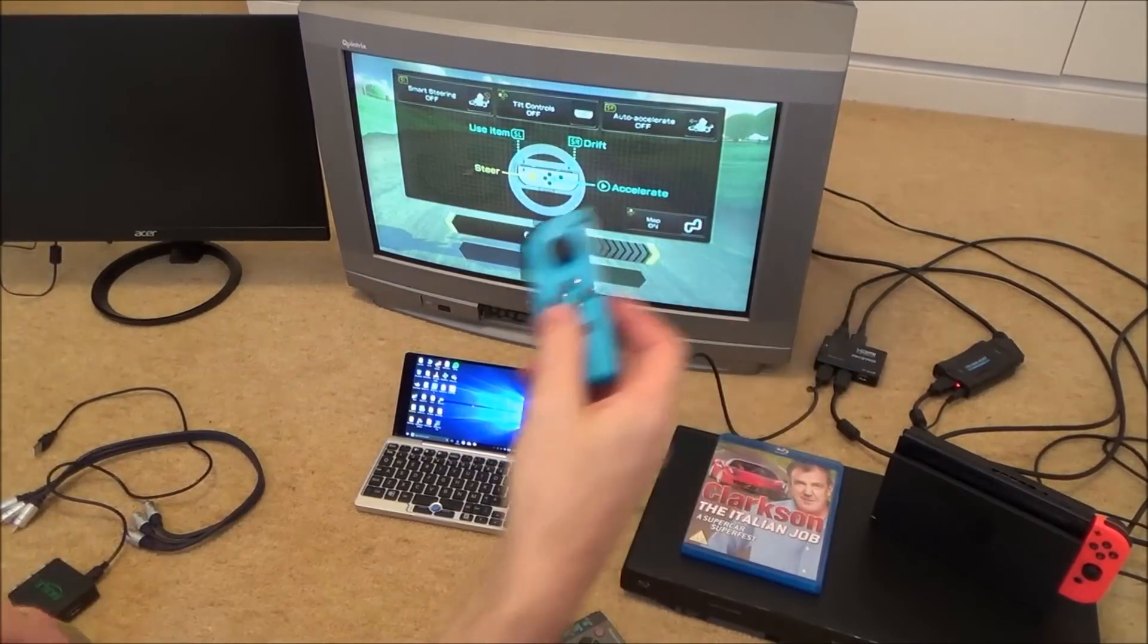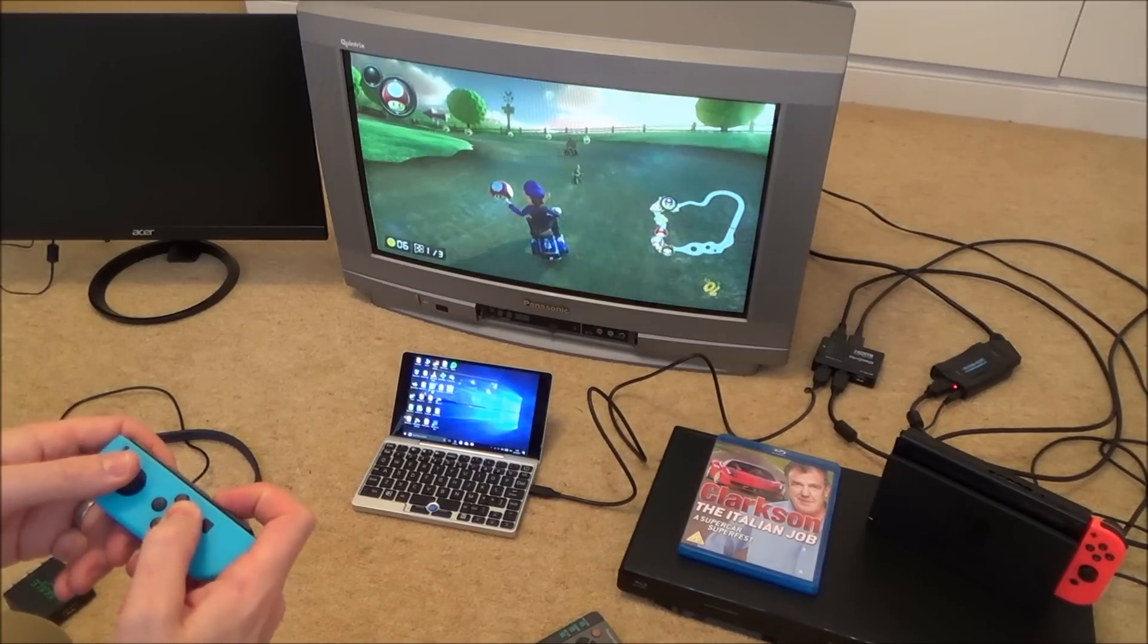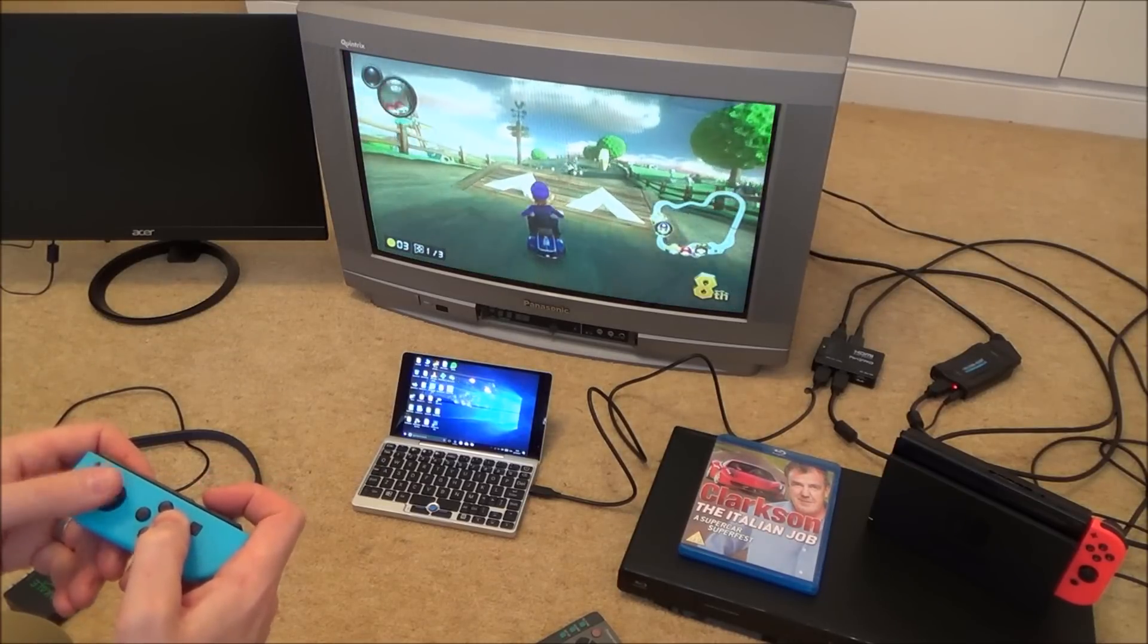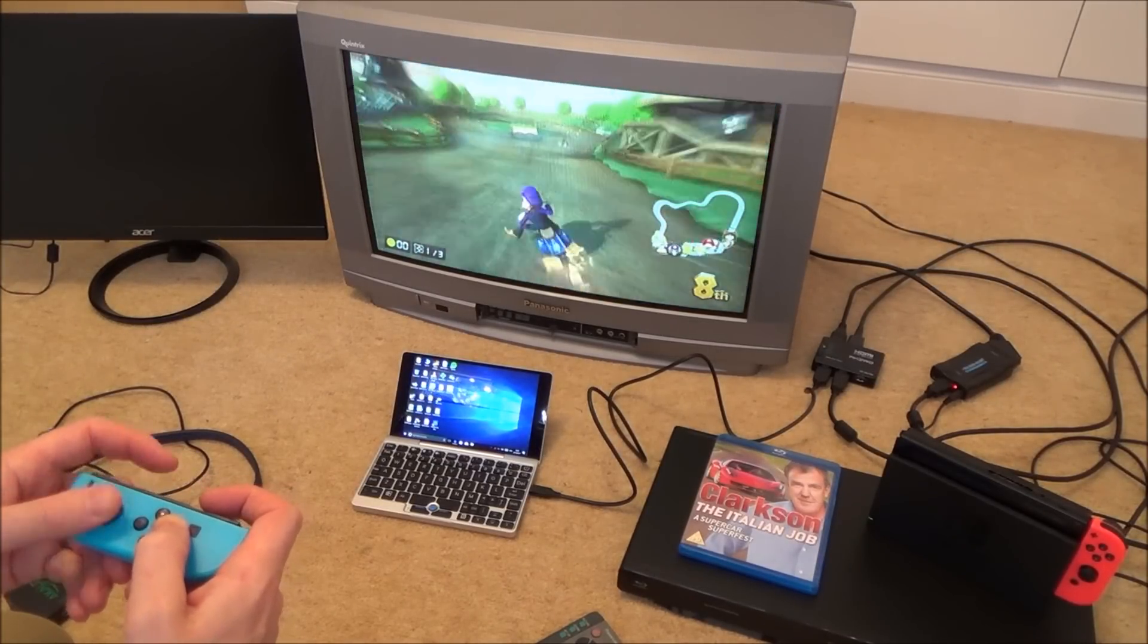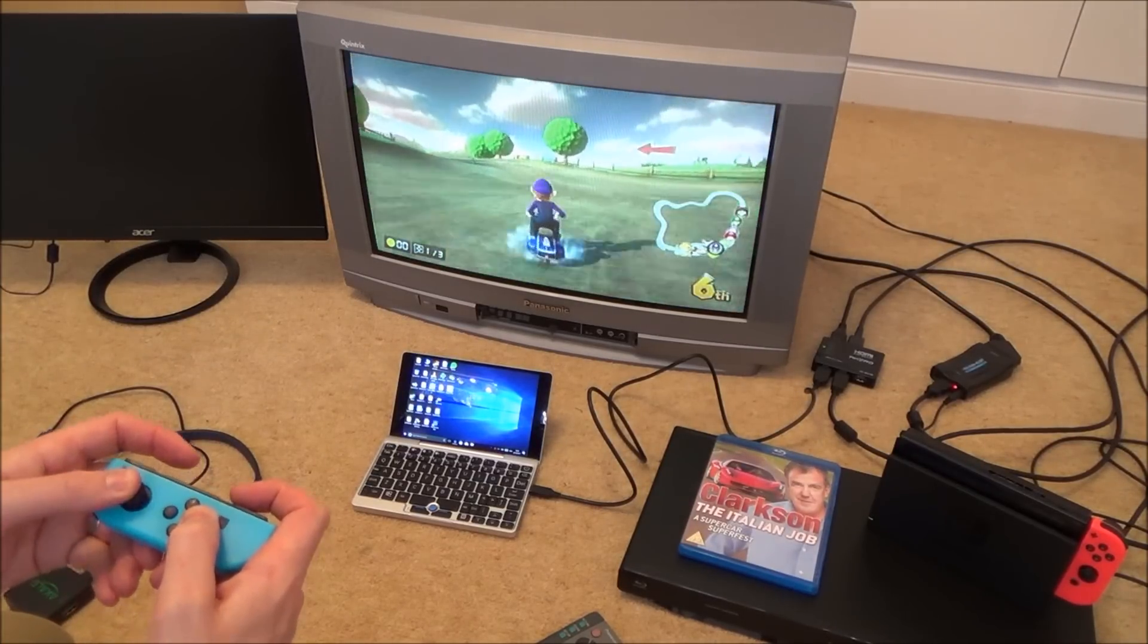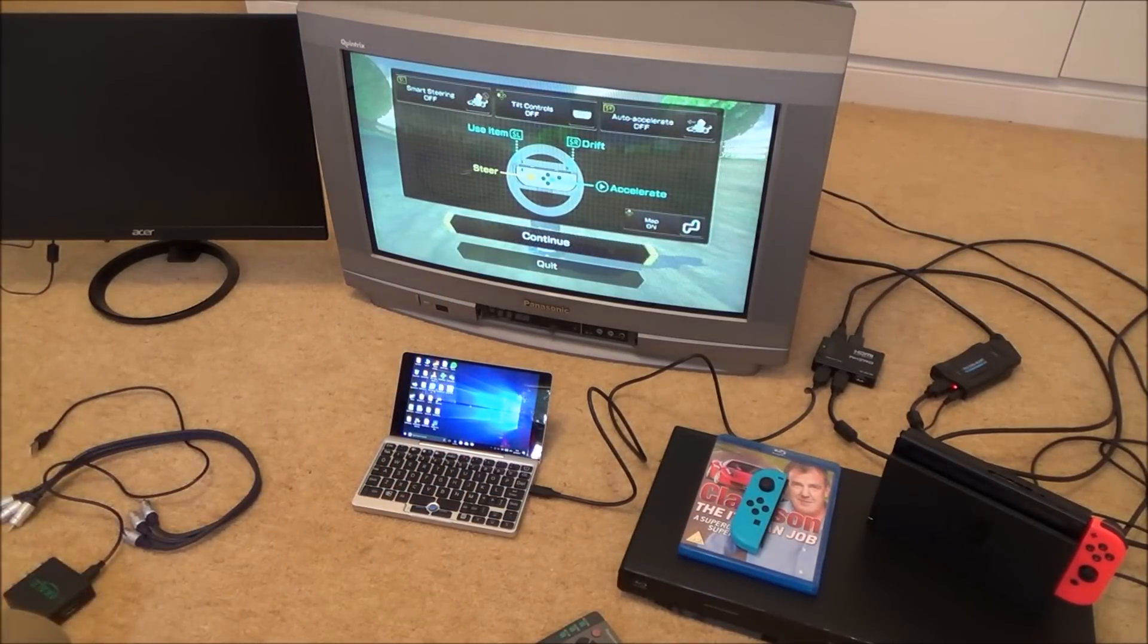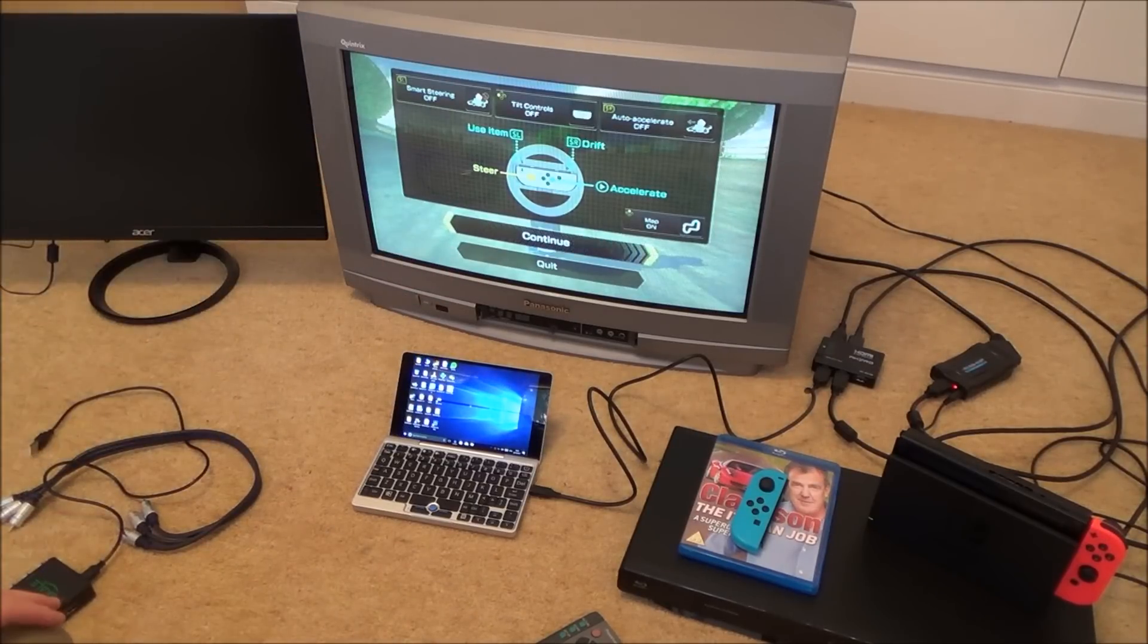And now if I pick up my Joy-Con... Yeah you can see that it is all actually very playable. Of course you're not going to get the resolution you're going to get from a 720p or a 1080p or a 4K TV or monitor. But yet it was still more than playable.